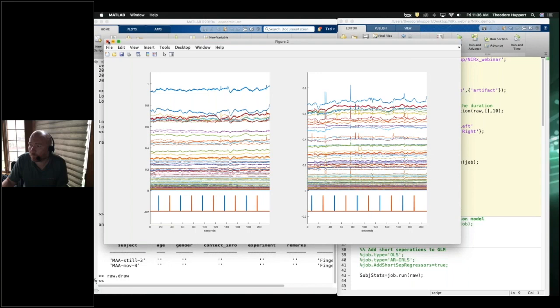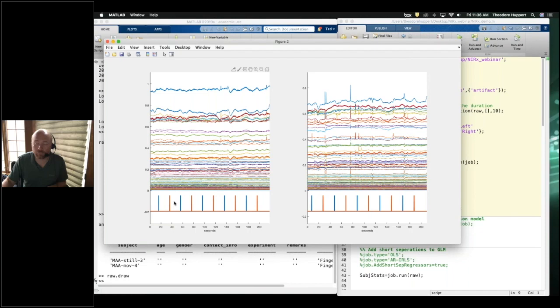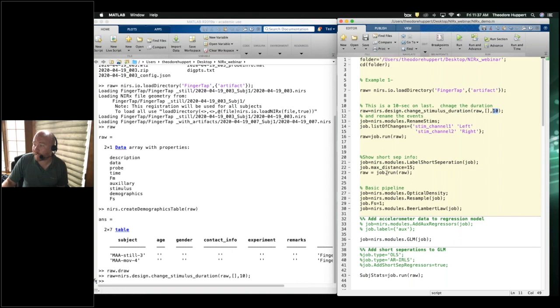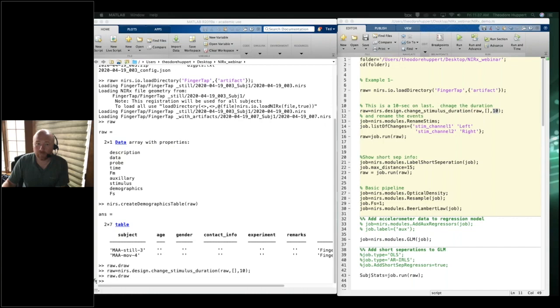For the NIRS analysis we need to fix the timing information. Right now the NirX system recorded the start of each event, but this task was a 10-second finger tapping alternating between left and right hand. We call the function nears.design.change_stimulus_duration and change the stimulus duration to 10 seconds instead of spikes. Now when we draw it we get these 10-second boxcar events.